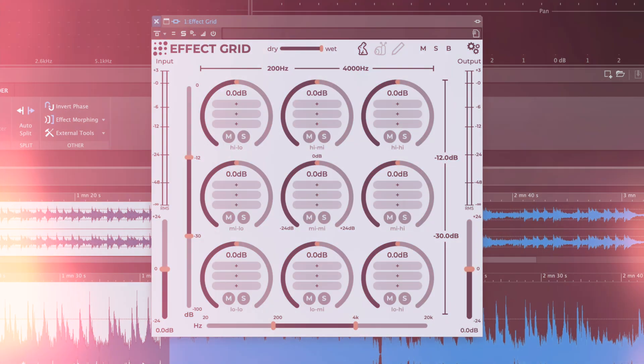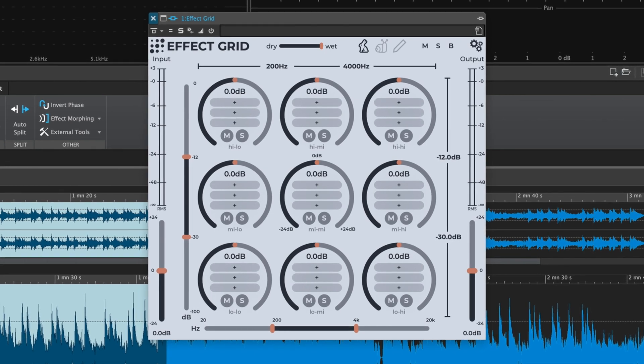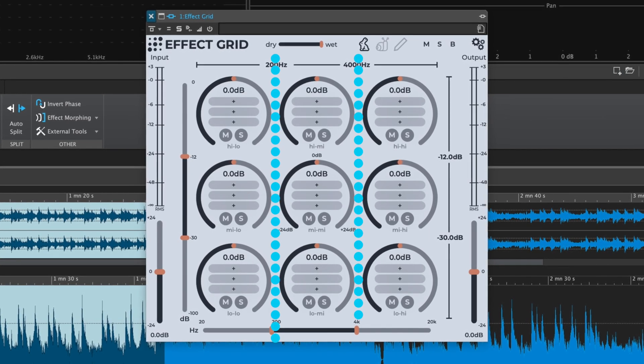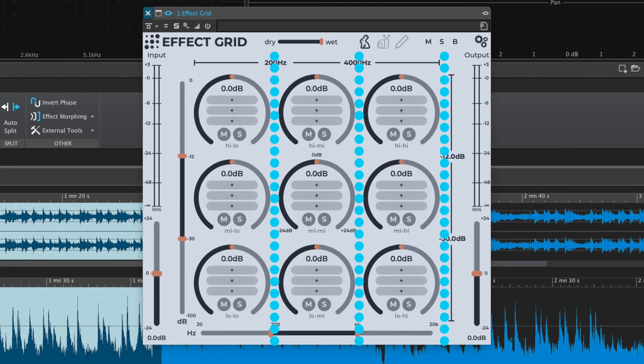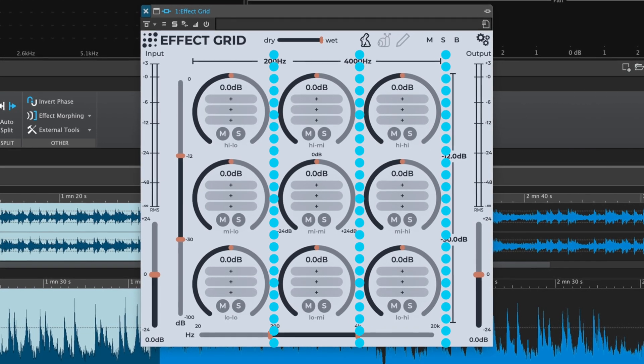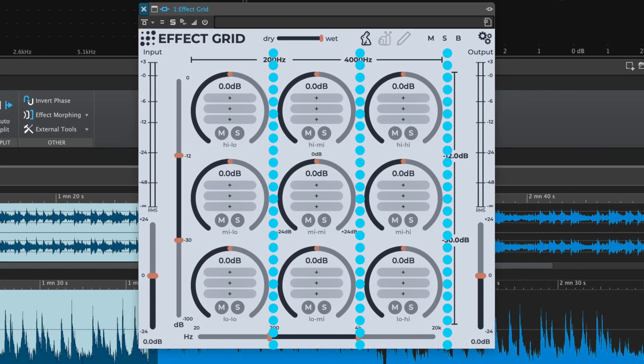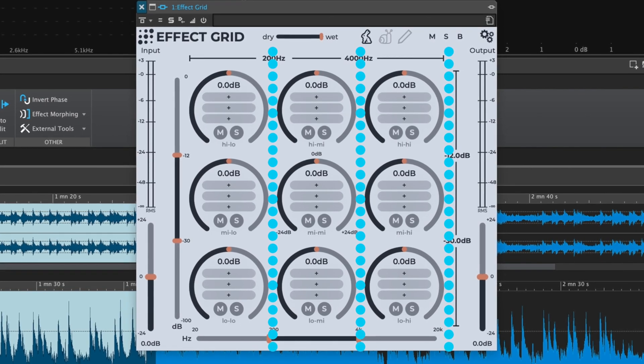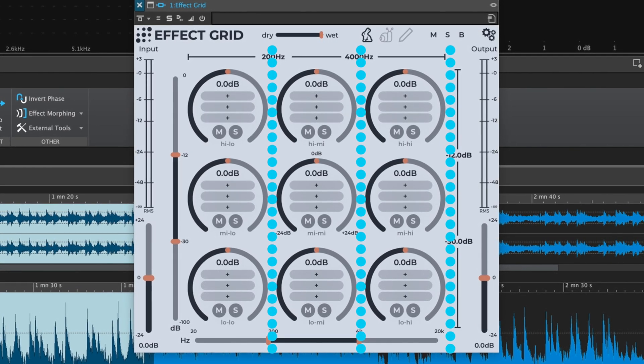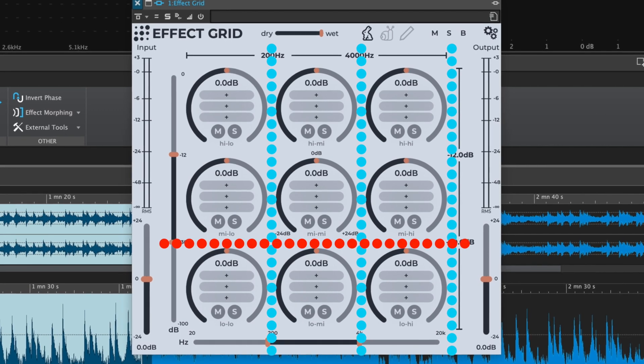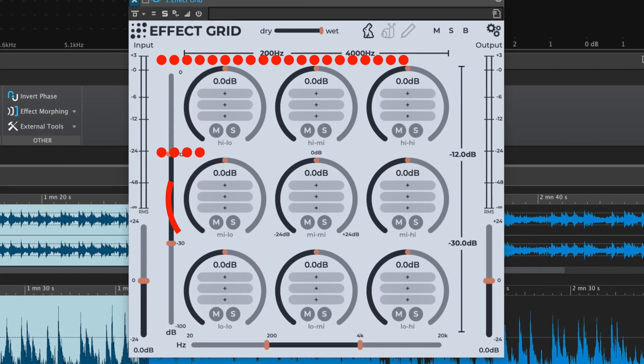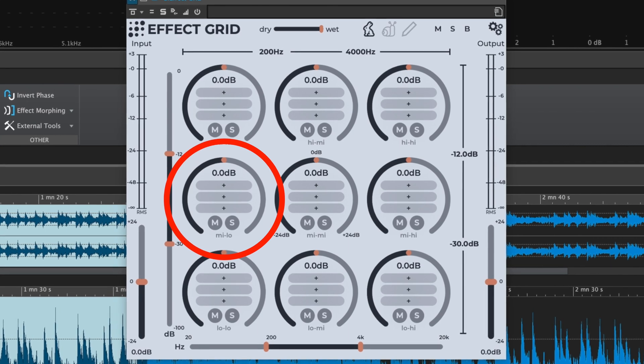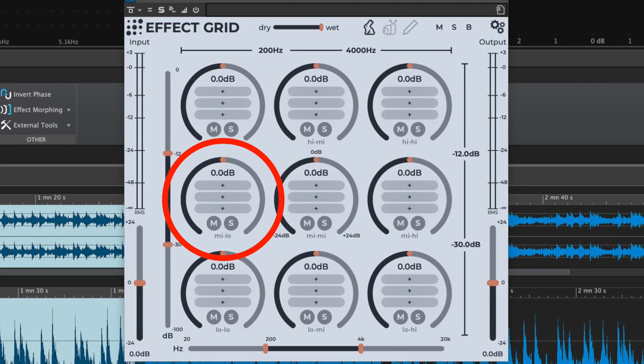The first thing to know about Effect Grid's unusual interface is that the signal is being separated into three frequency bands like a typical multi-band processor. But here those bands have been further split up by amplitude, or the energy of the signal in that frequency. So this goes quiet, medium, and loud. And the animations here actually show you where the most energy is in that band, which is very handy.